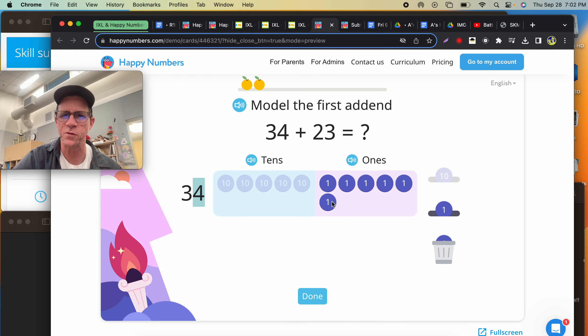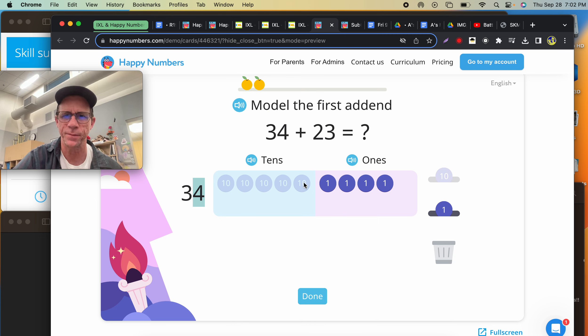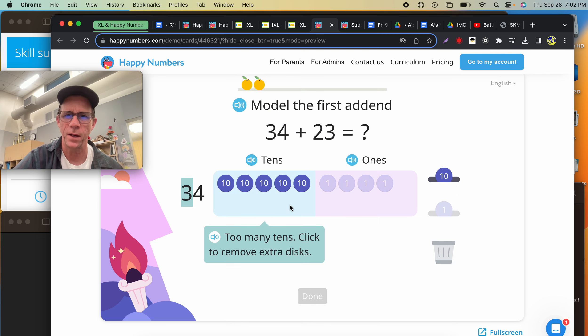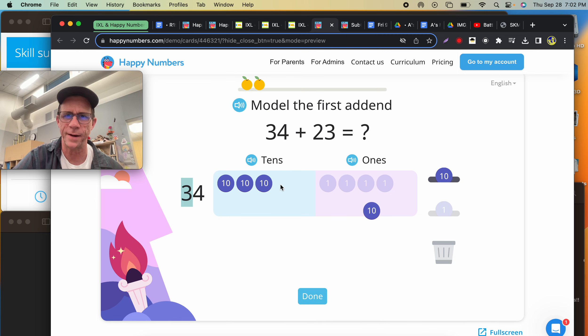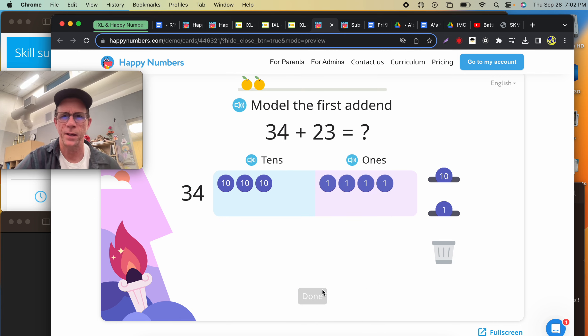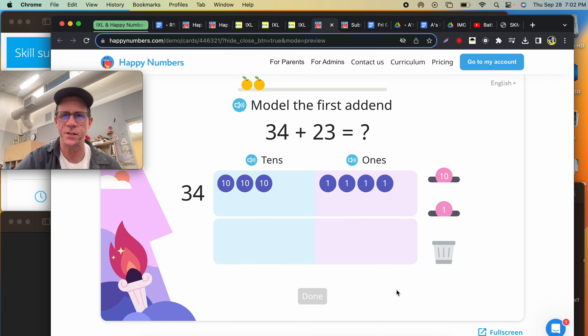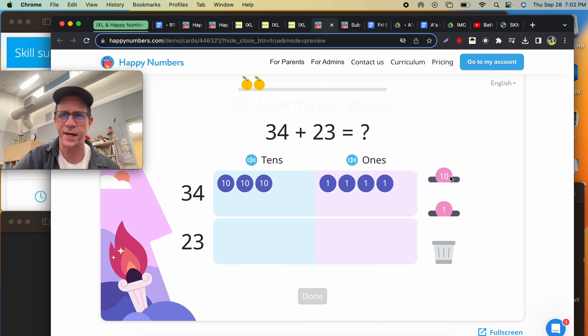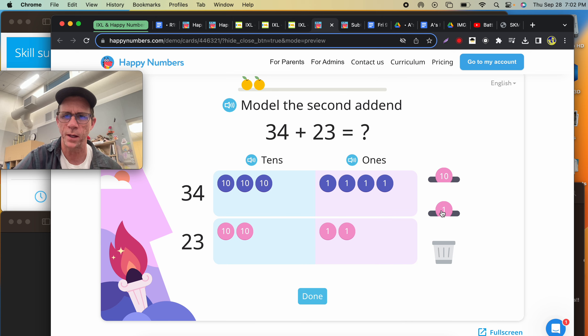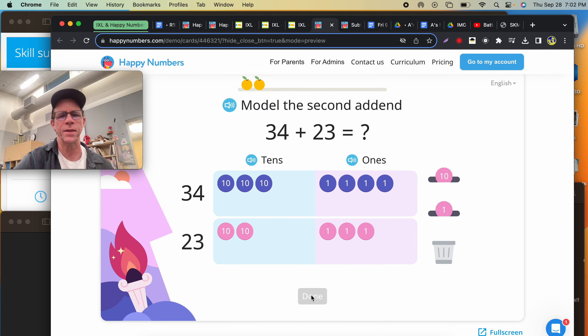4 plus 3. 1, 2, 3, 4. 1, 2, 3. Oh, I was supposed to model the first addend. I see. I got too excited. I'm supposed to first model 34. I got too many of those. Yeah, I get it now. Let's try this again.